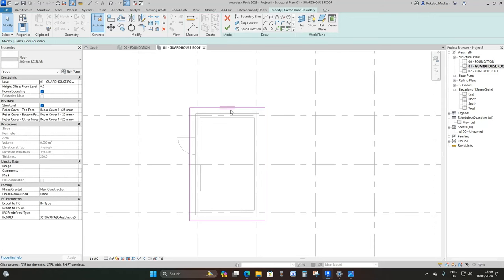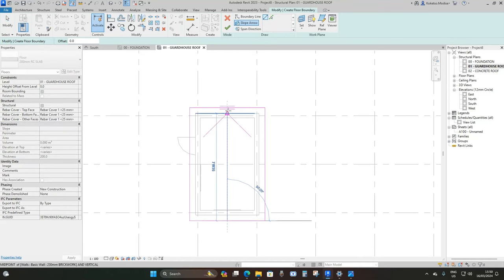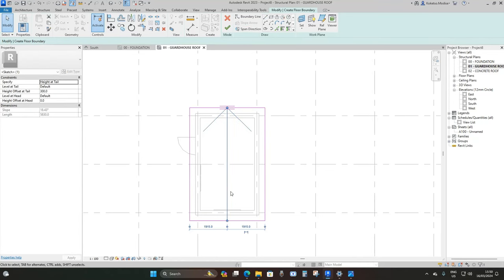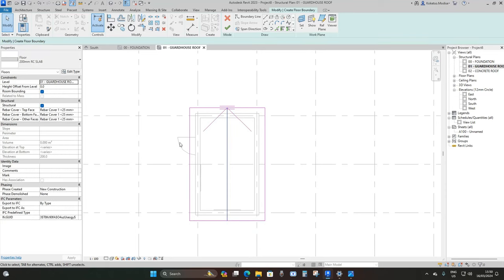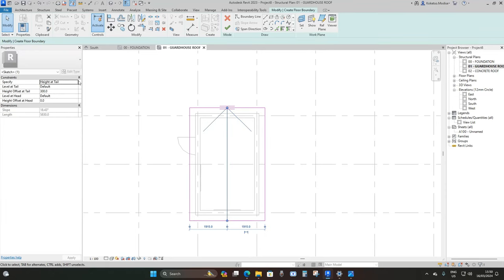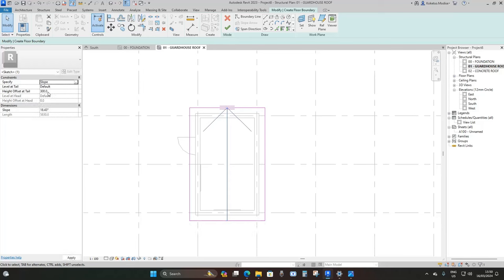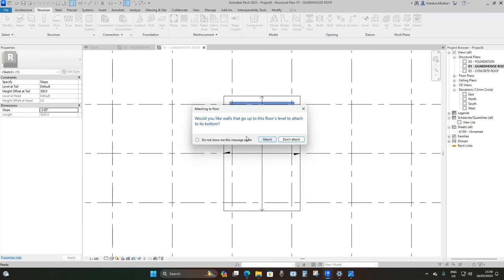Make the concrete roof slope in one direction using Slope Arrow. Place it in the middle with the arrow facing upward. Select the arrow, change Specify from Height at Tail to Slope, set the slope to minus 5 degrees, then click Finish Edit Mode and Attach.